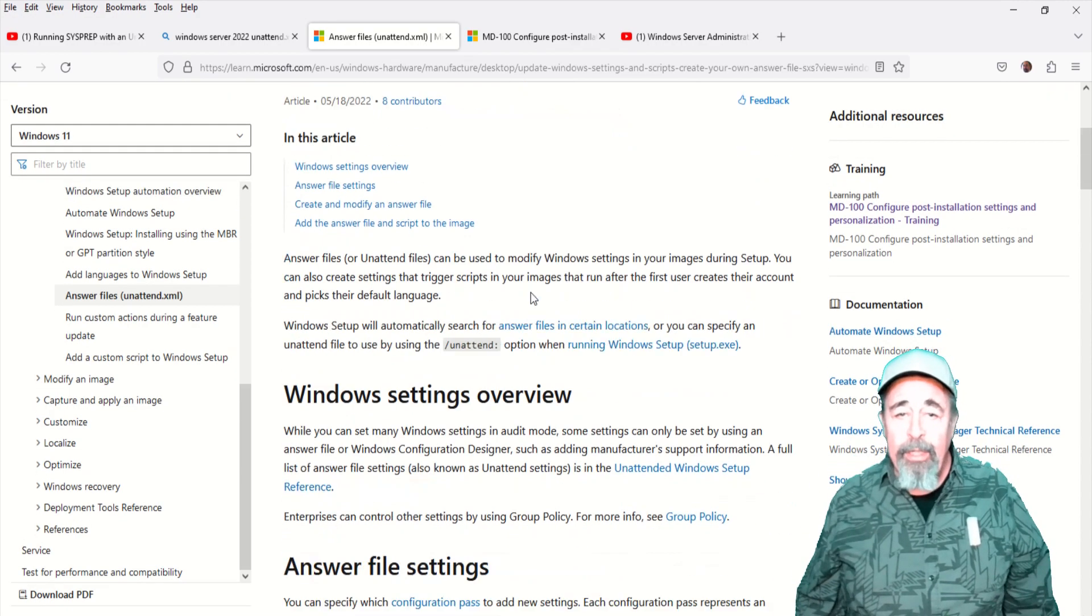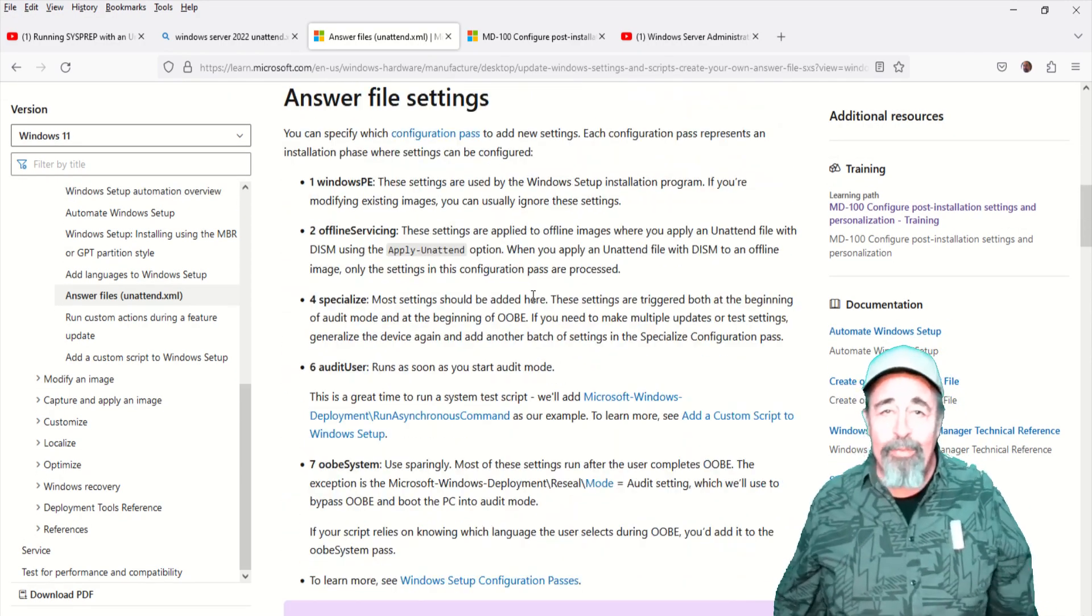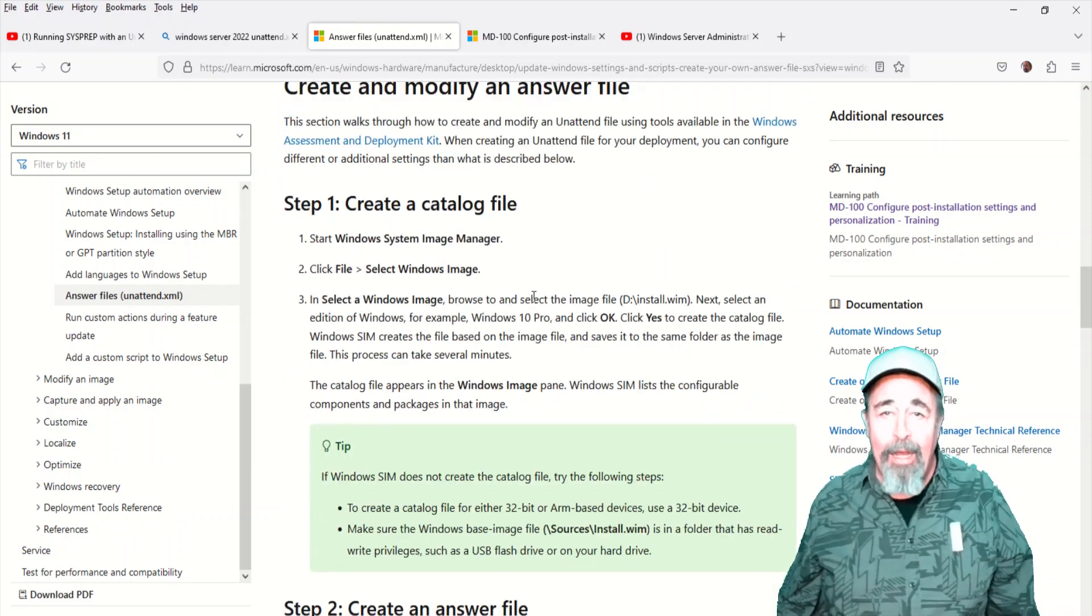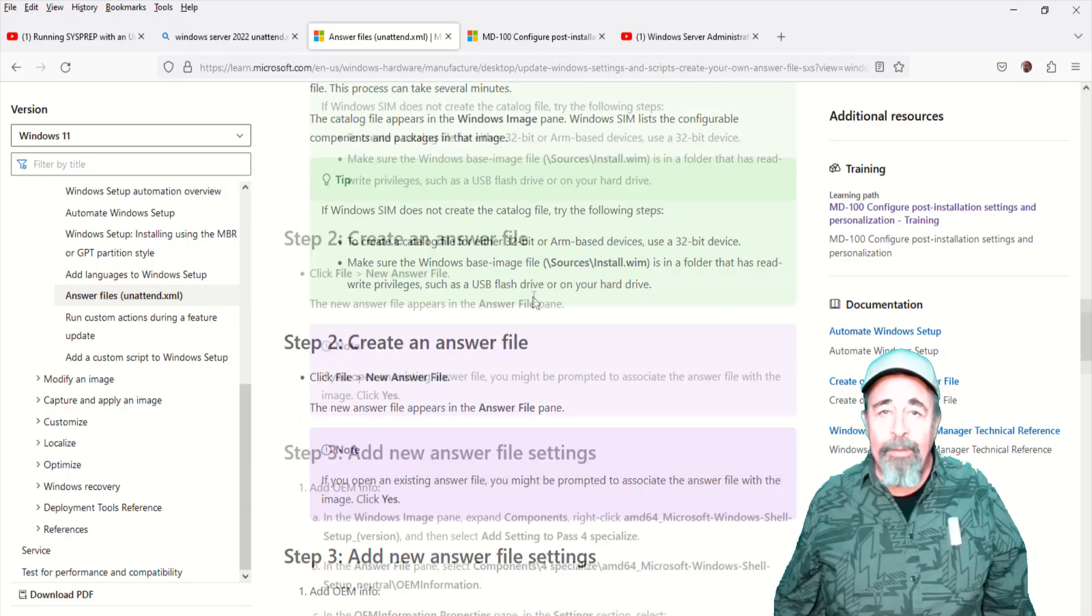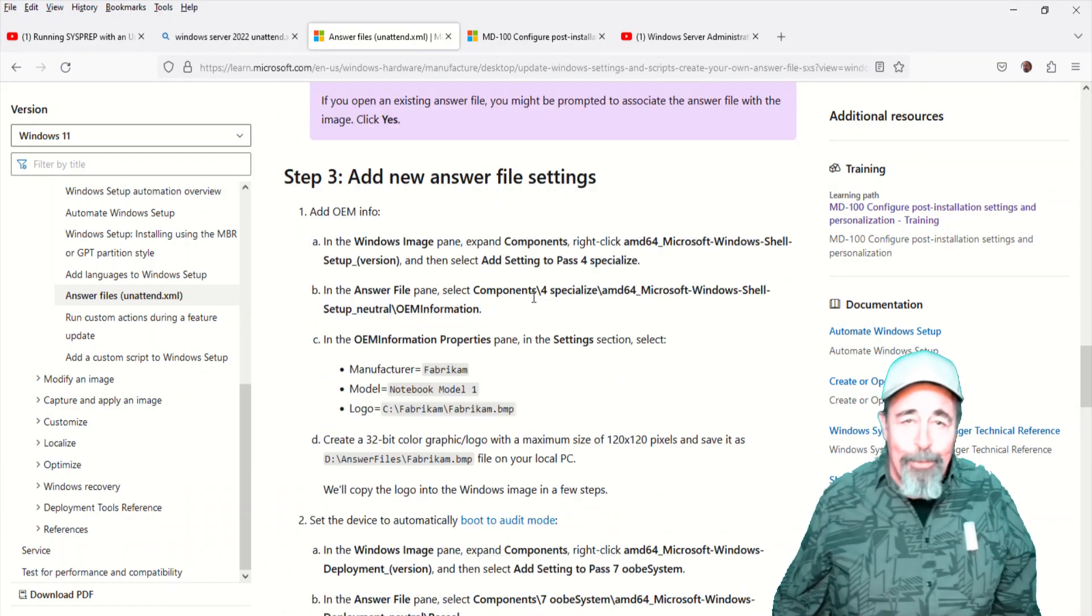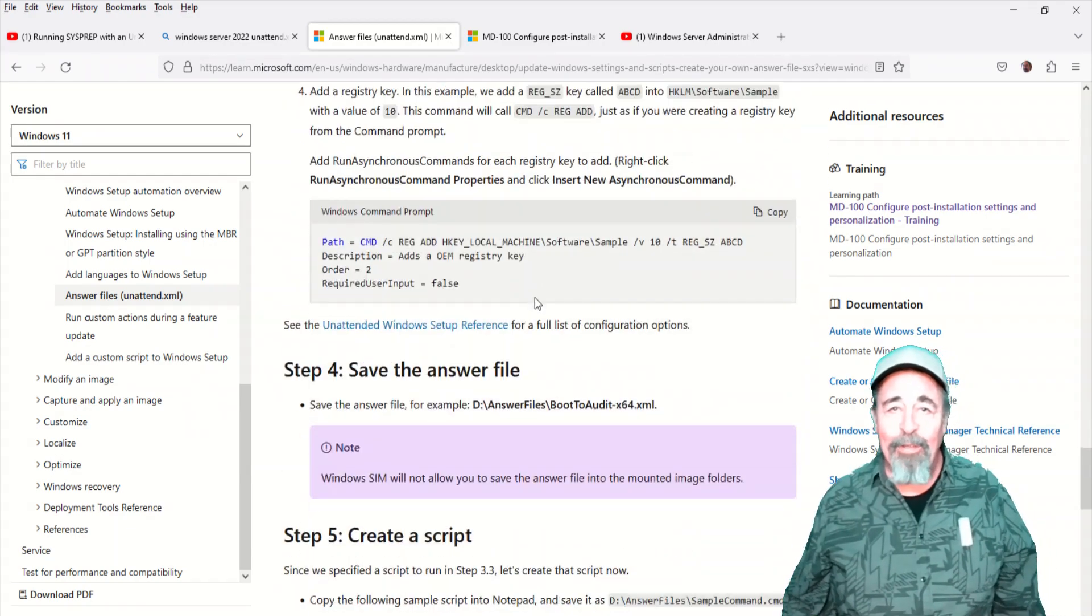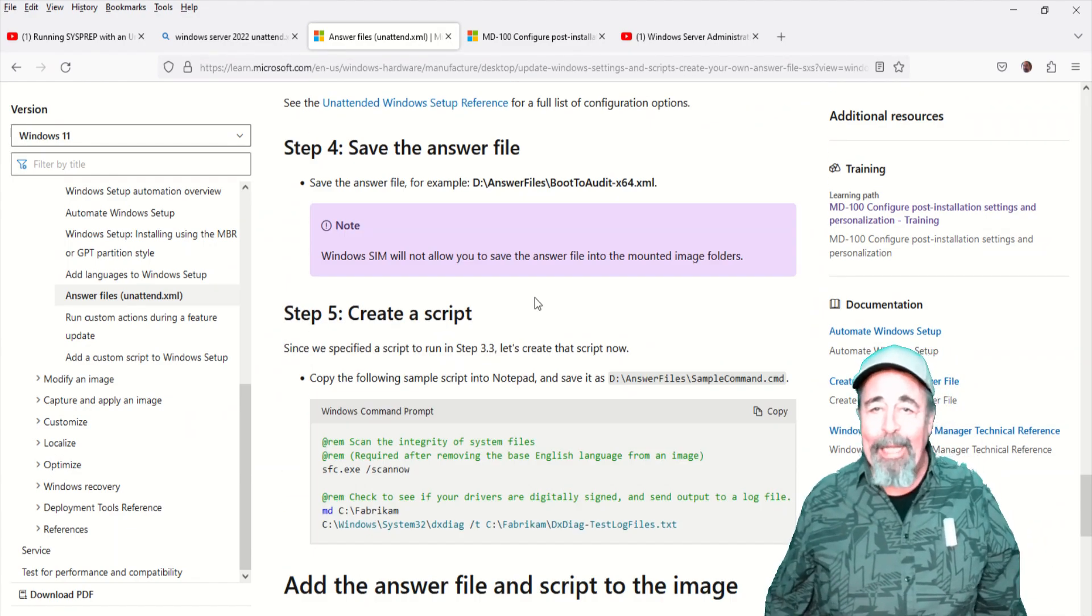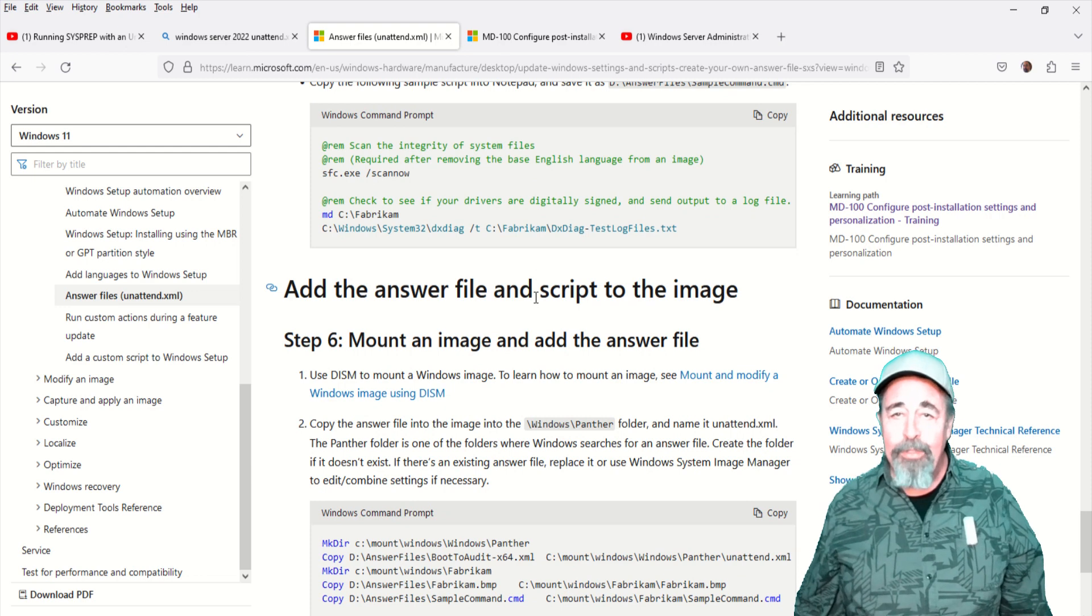You can see here how to work through this step-by-step: create a catalog file, create an answer file, add new answers to the answer file, save the answer file, create a script, and then add the answer file and the script to your image.